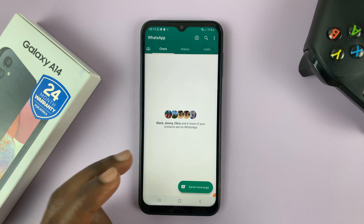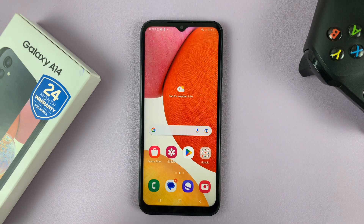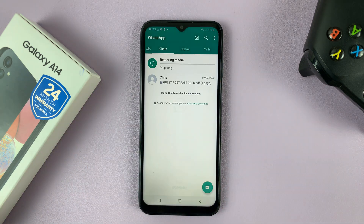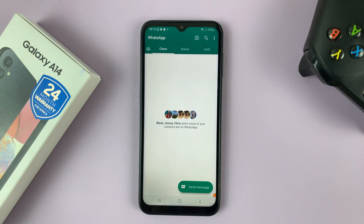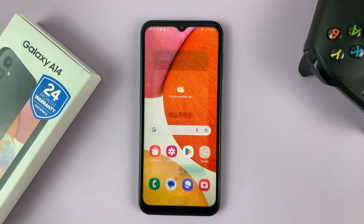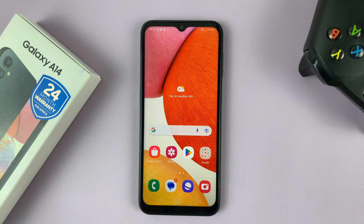Here is the second WhatsApp account. As you can see, we now have two separate WhatsApp accounts running concurrently on the Samsung Galaxy A14. That's how to set up dual WhatsApp accounts on this phone. Thanks for watching — leave your comments and questions down below, and good luck.